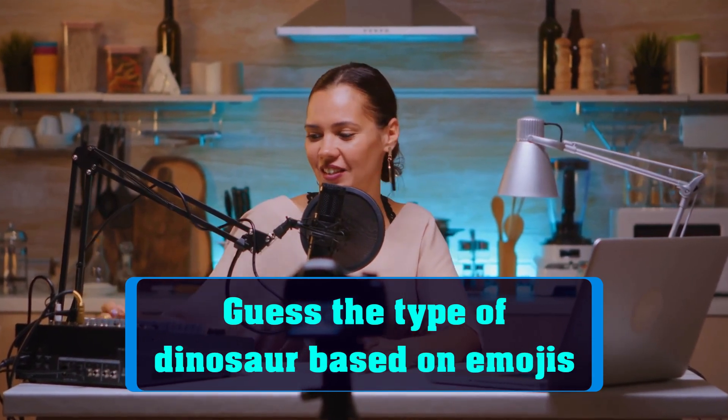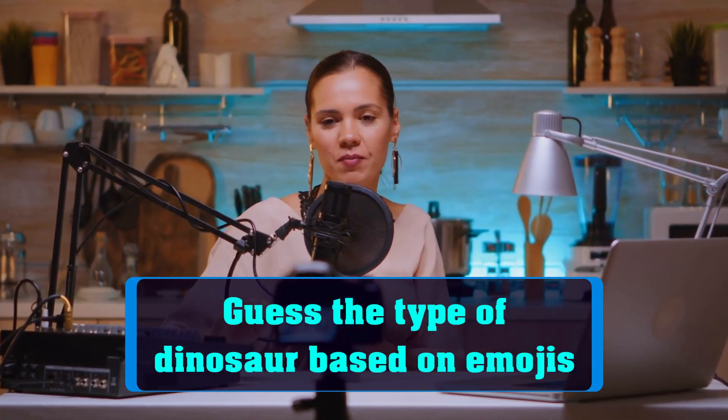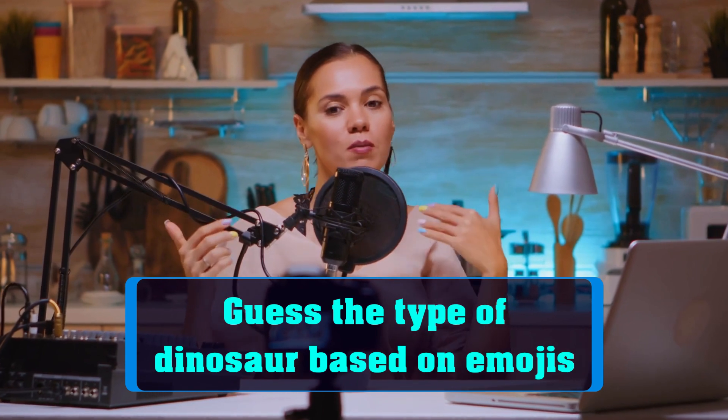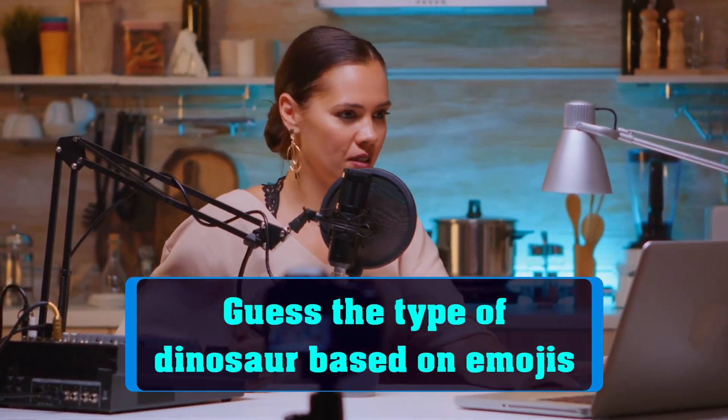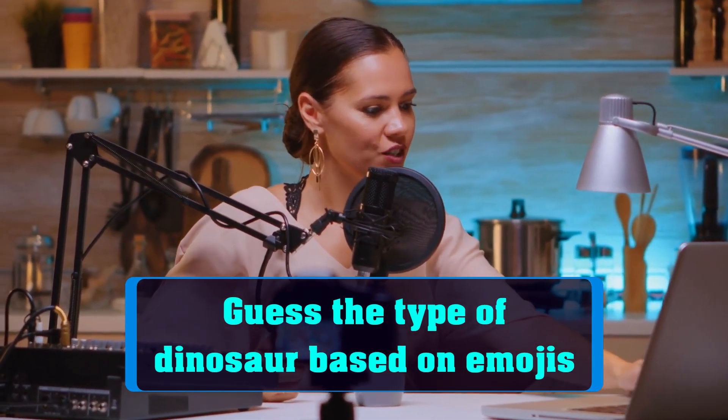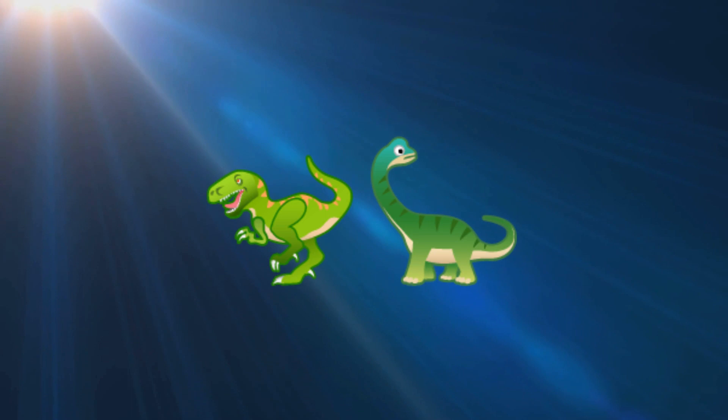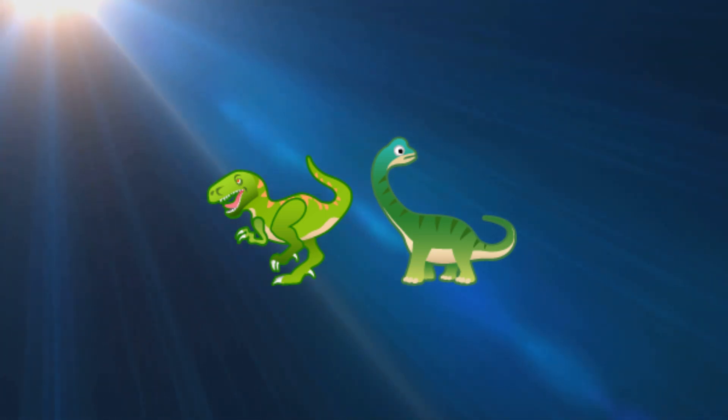We will show you a series of emojis and you have to guess the name of the dinosaur that they represent. Are you ready? Let's get started. Here are the emojis for the first dinosaur. Can you guess the name of this dinosaur?